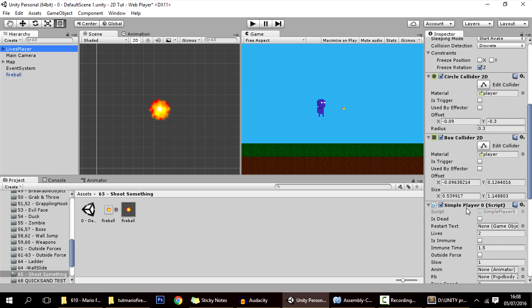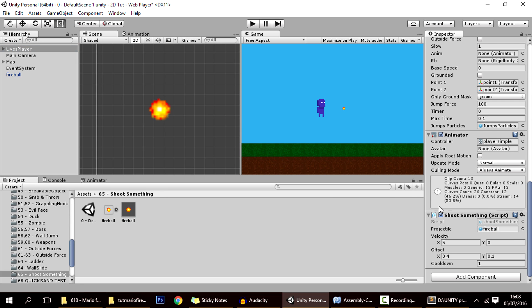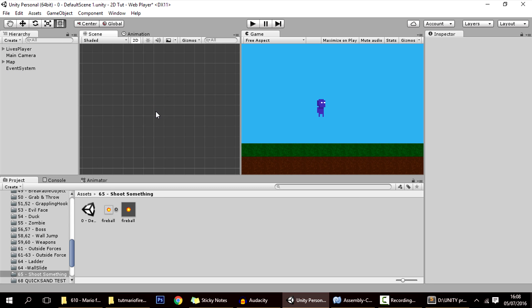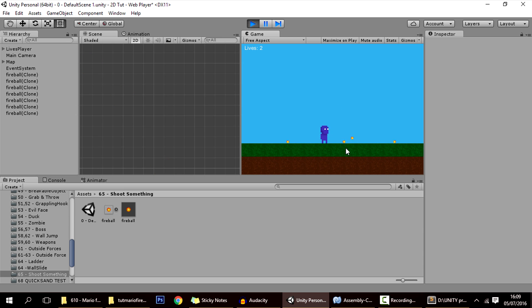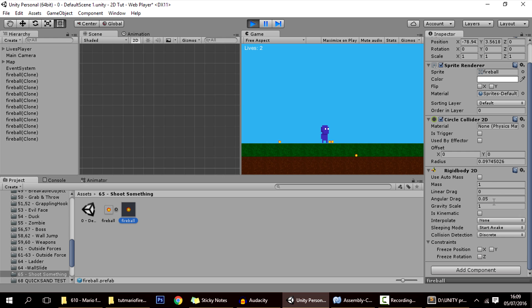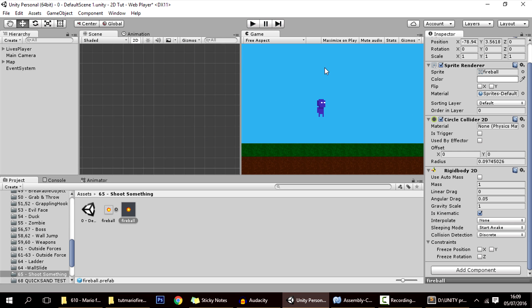On the player, let's assign that on the projectile field. Hopefully if everything is working fine we will be shooting a projectile. As you can see, although we set the velocity to five, the fireball goes down. Of course we can also set it to be kinematic.